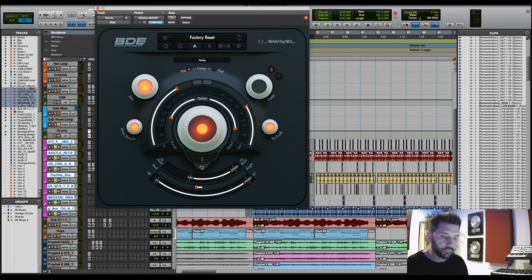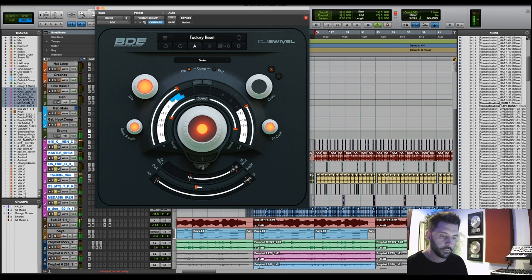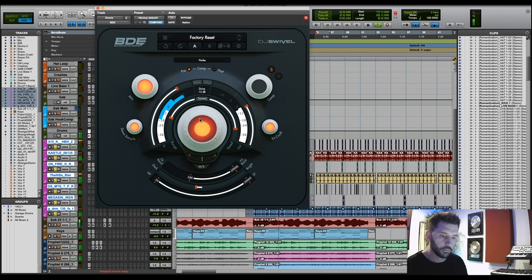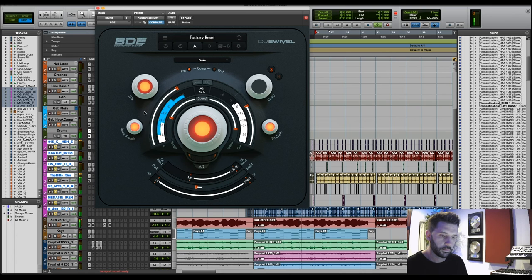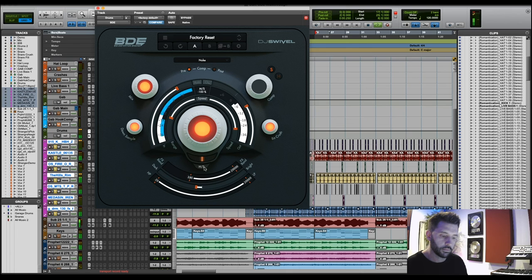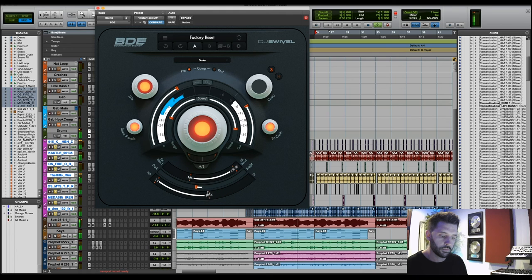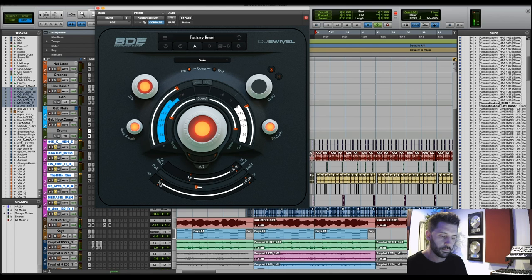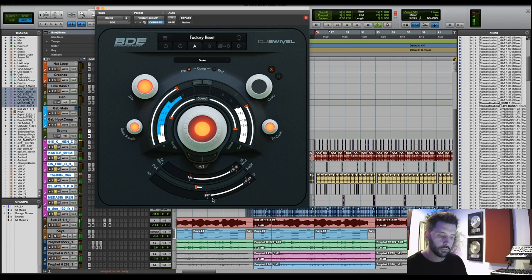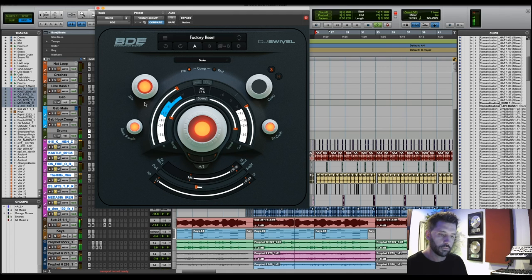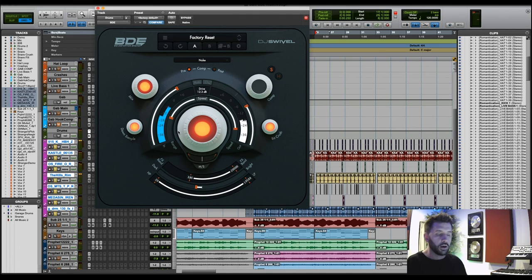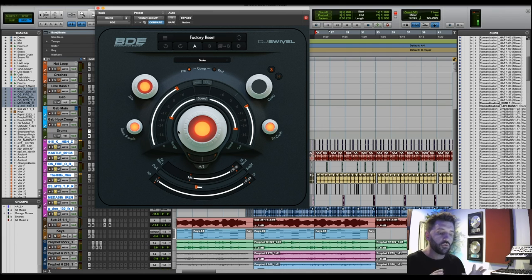So you can get some really cool sounds with the bit crushing and down sampling and let's mess with the MS a little bit. I mean, there you have it. You can really do so many cool things with this.